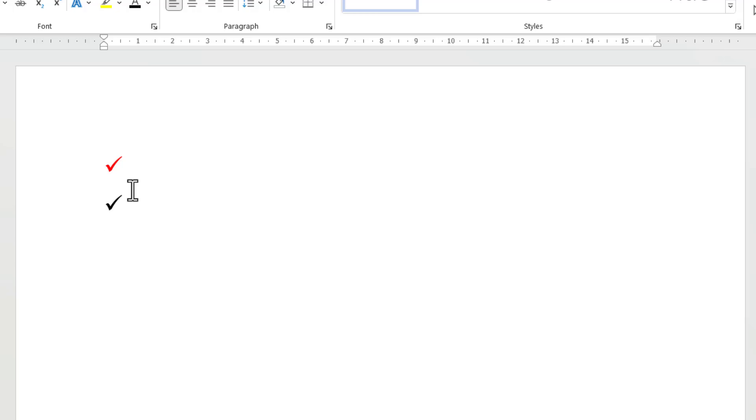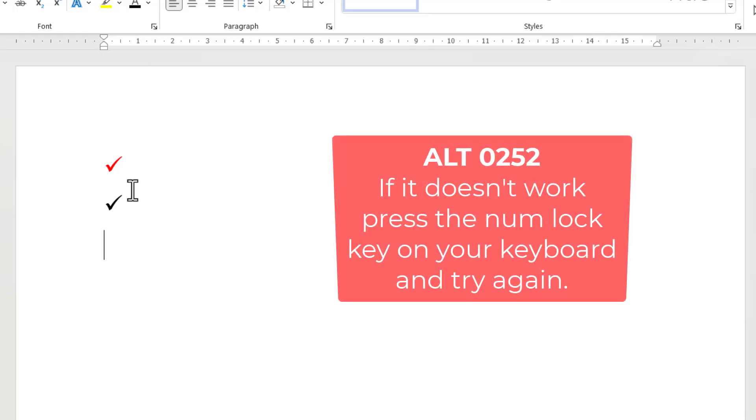Now you need to use your numeric keypad for this. What you do is you hold down ALT on your main keypad, then type 0252 on your numeric keypad, let go of ALT, and you'll get a very strange character.